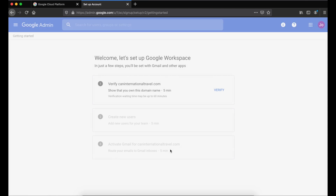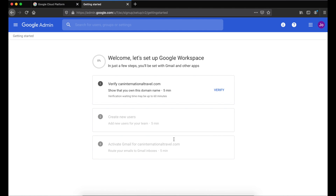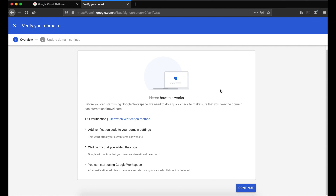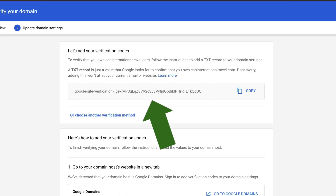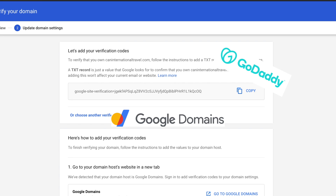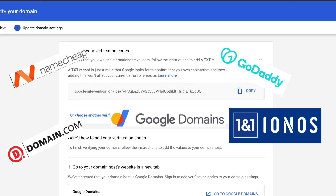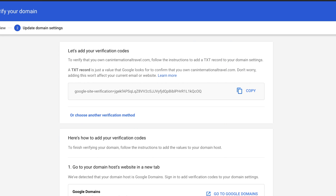Click Next. Now we need to verify that we own the domain — click Verify. In order to verify this, we need to add a one-line text record to our domain provider, so click Continue. Copy this text, then go to your domain registrar or provider. I have mine on Google Domains — you might have yours on GoDaddy, Namecheap, 1&1, or others. Adding this text is the easiest method as long as you own the domain. If you don't have your domain on Google Domains and need help, leave a comment below and I'll point you in the right direction.